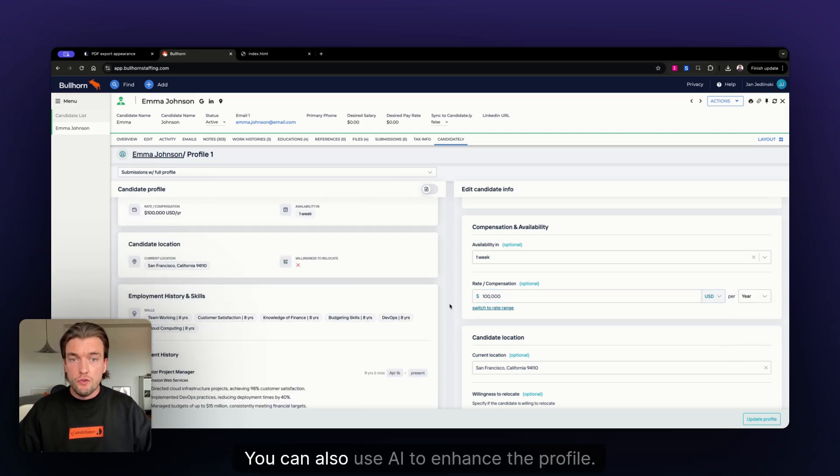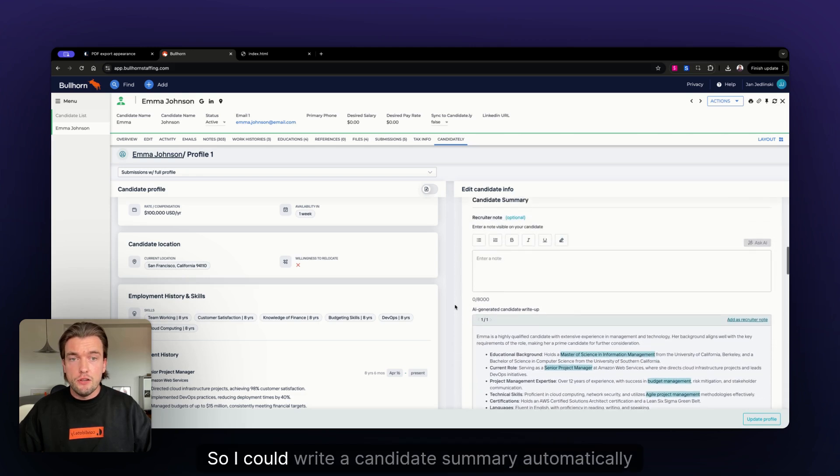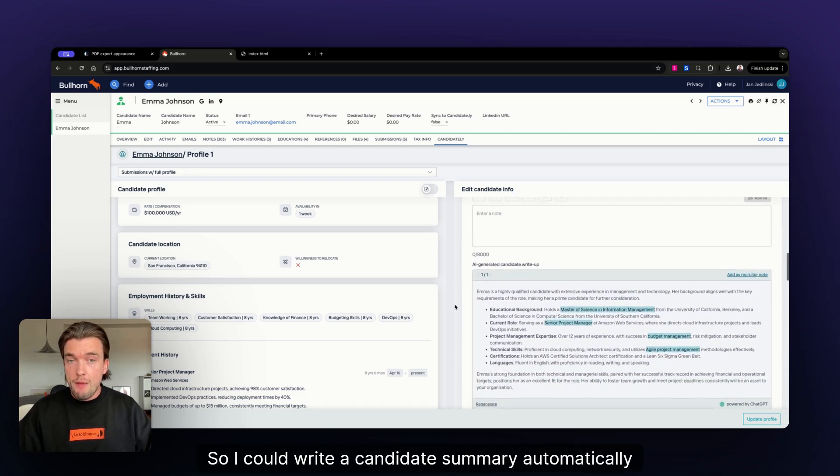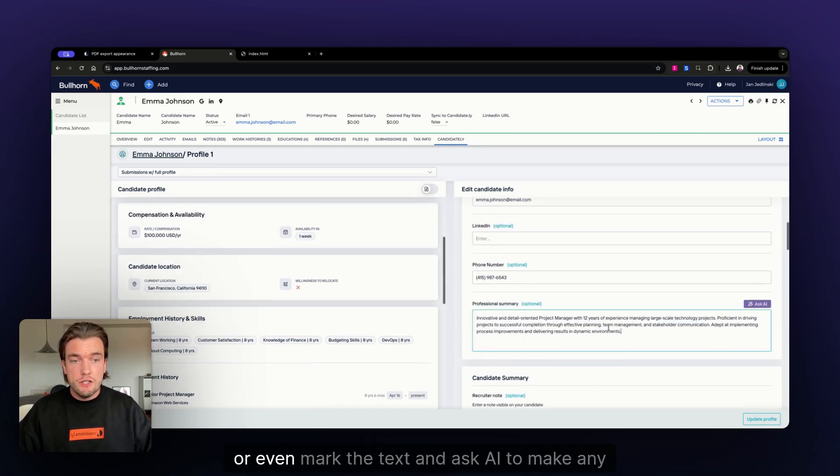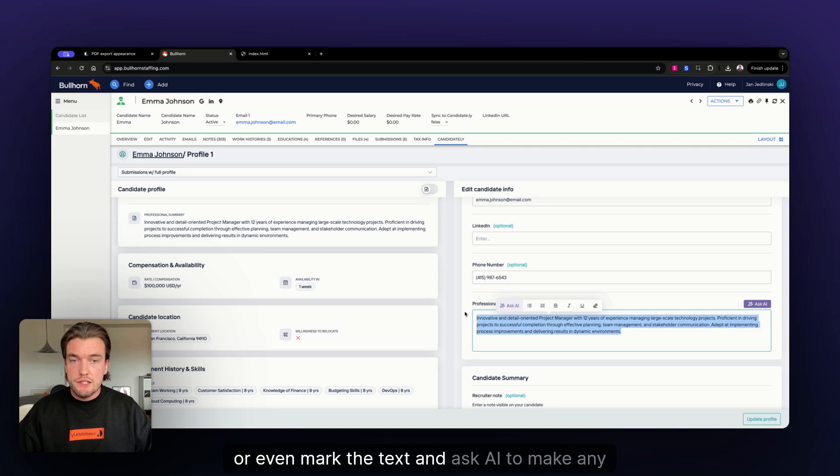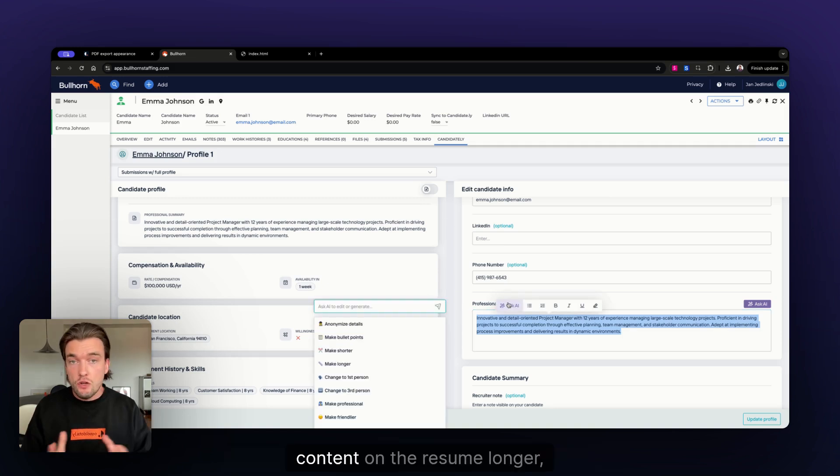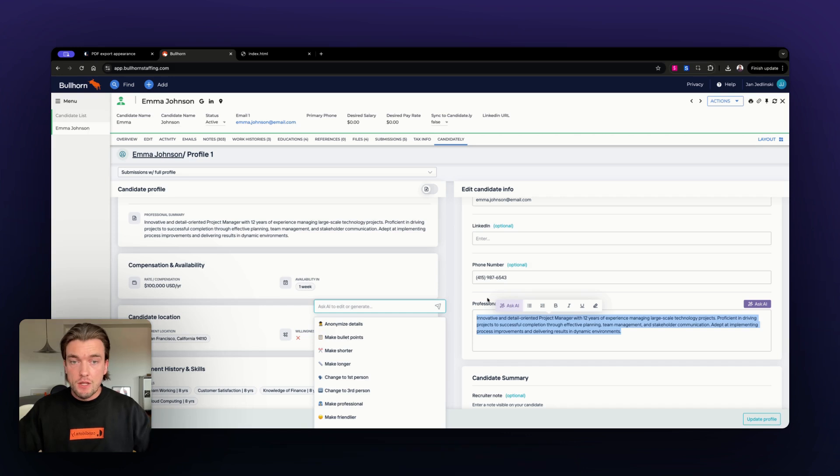You can also use AI to enhance the profile. So, I could write a candidate's summary automatically with ChatGPT or even mark the text and ask AI to make any content on the resume longer, shorter, or extended, or enhanced.